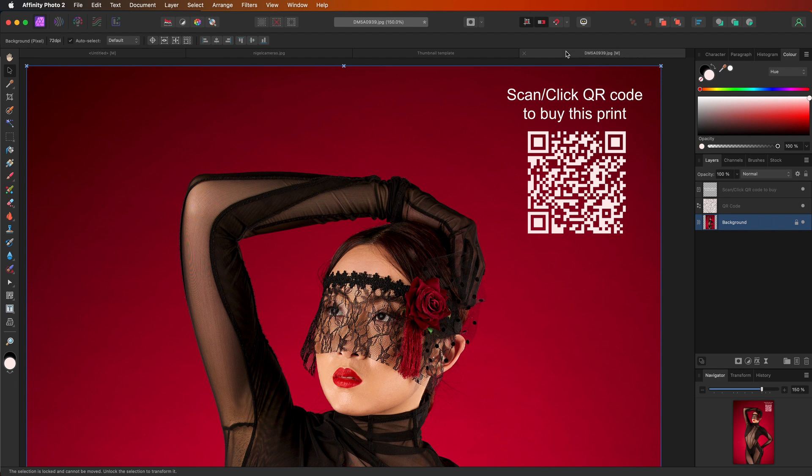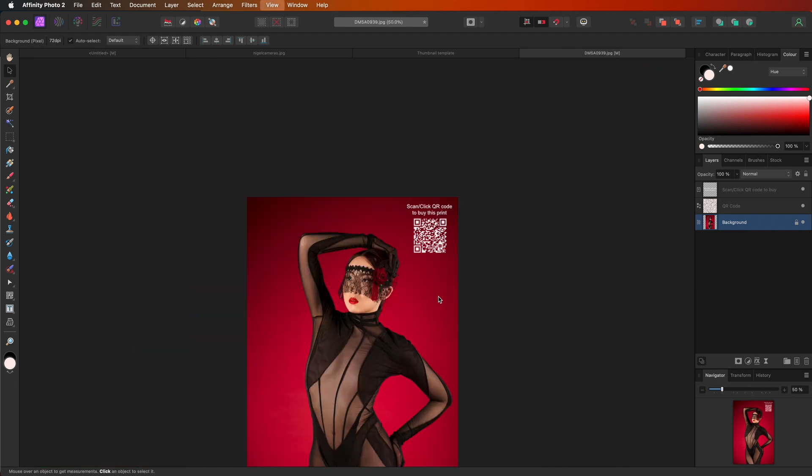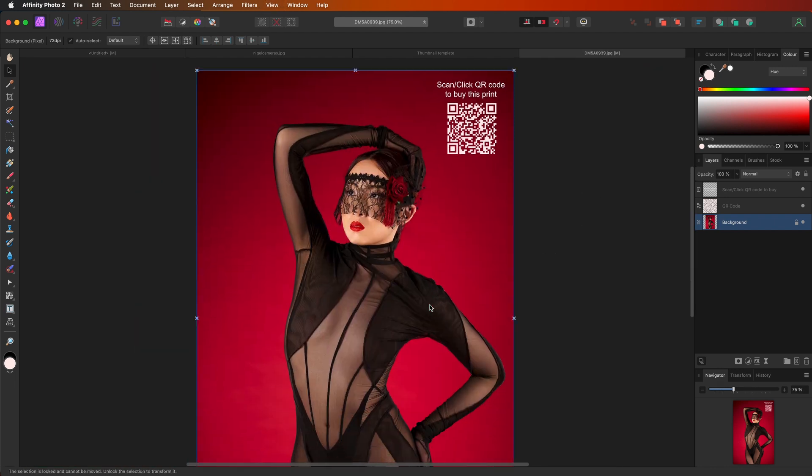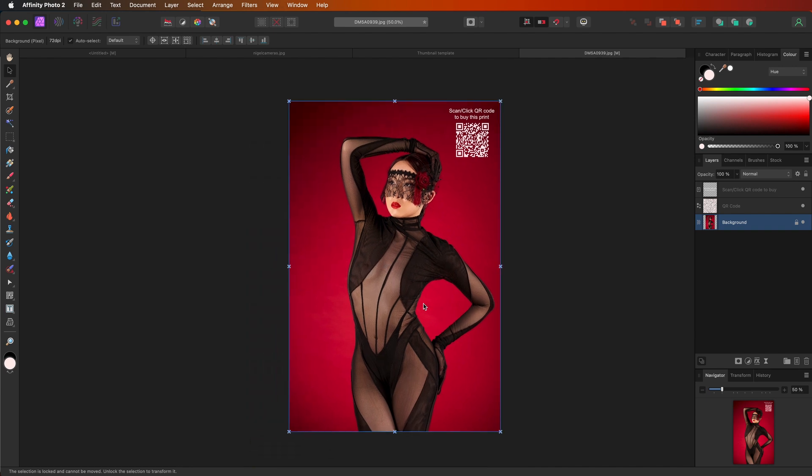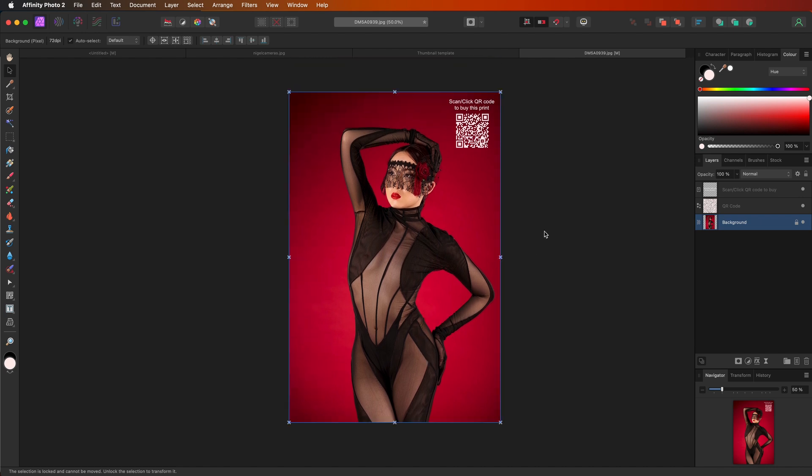It's just a really quick and simple way to create a QR code in Affinity Photo 2, the latest update. So what I'm going to do now is I'm going to export this and I'm just going to open it on my iPhone and film myself touching this with my finger so you can see exactly how that works.